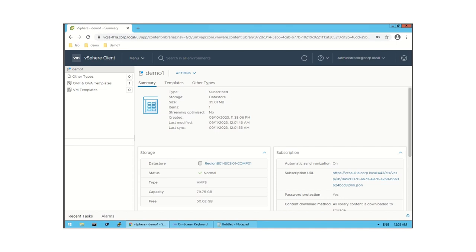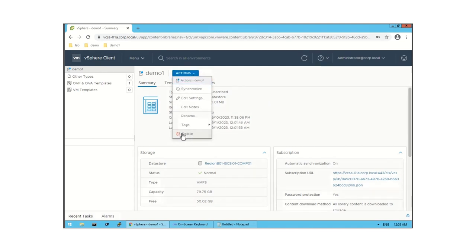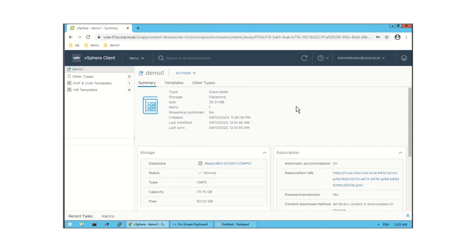If you want to delete a content library, first select it, then go to Action and click Delete. This is all about Content Library. I hope you liked this demo session. In the next video I will upload how to create a virtual machine from the Content Library. Thank you so much, have a nice day.